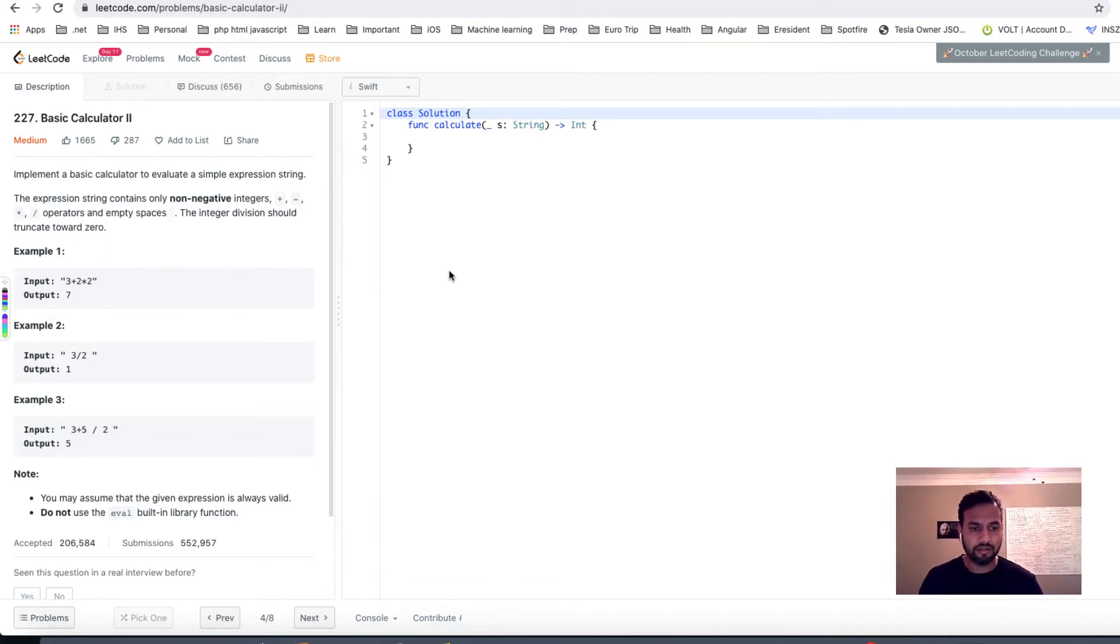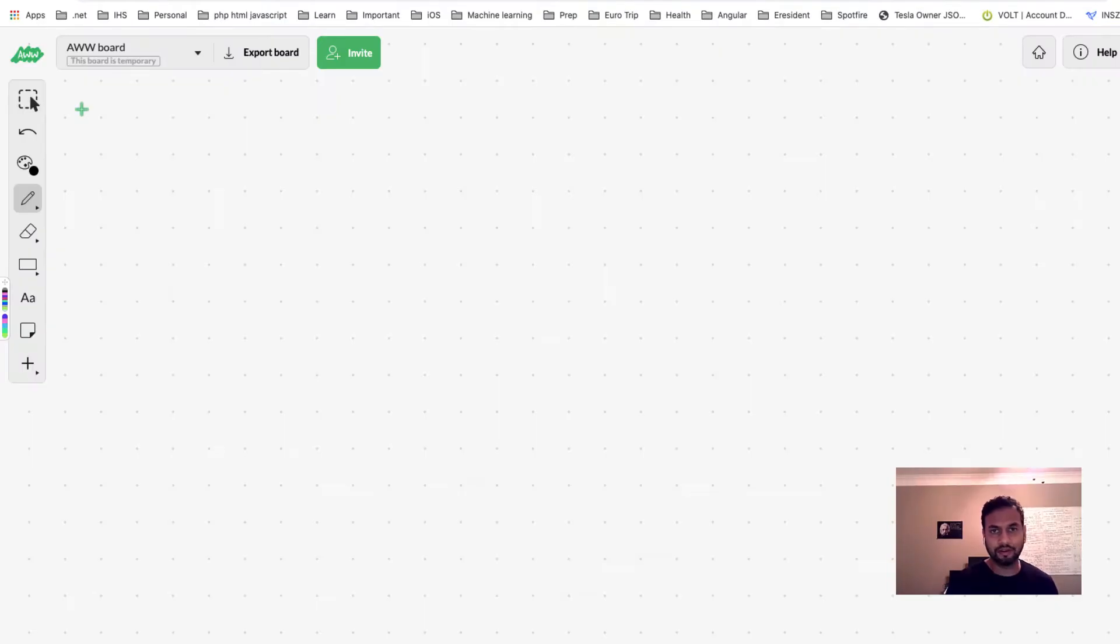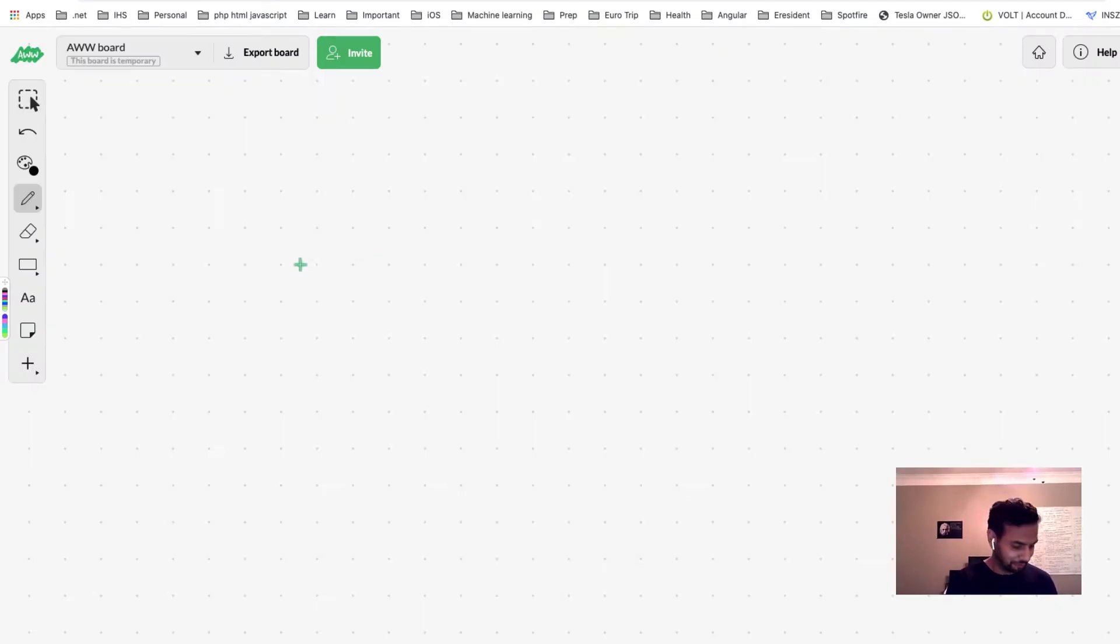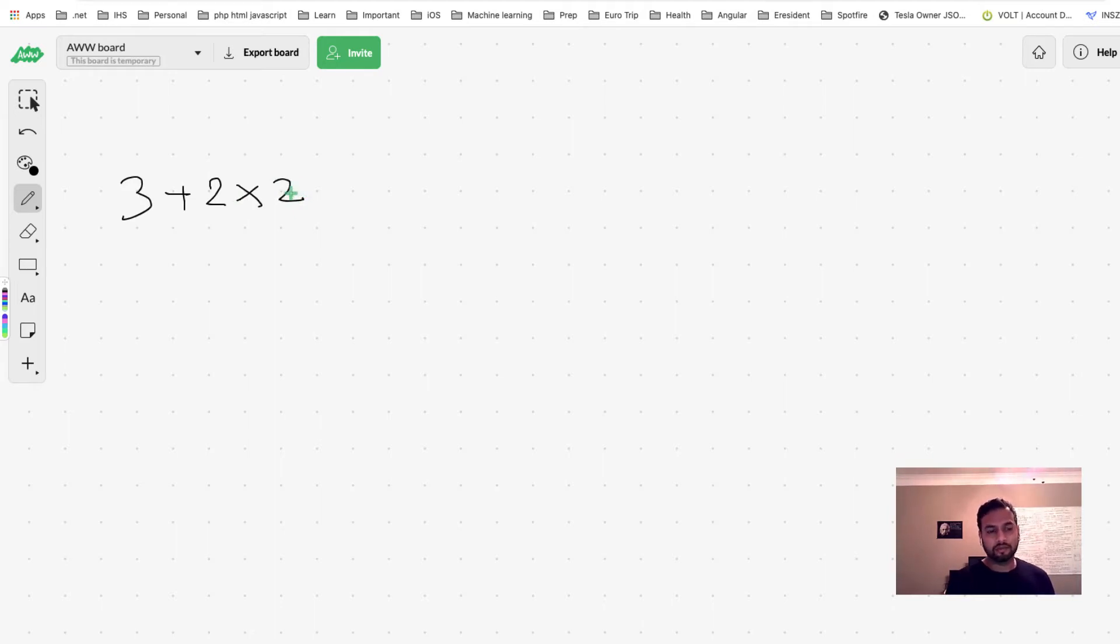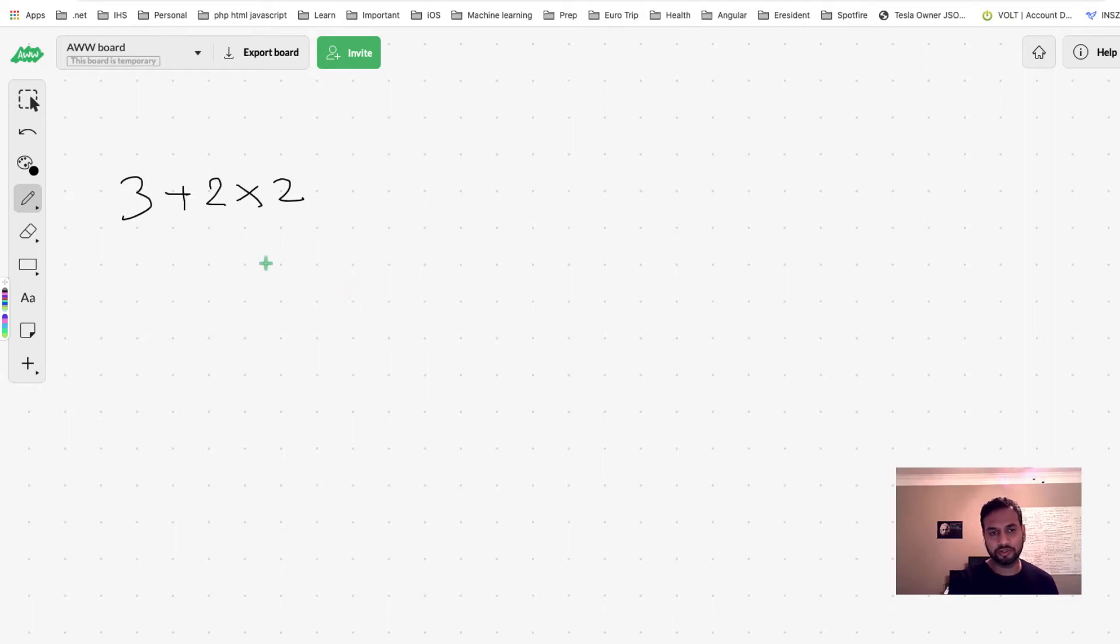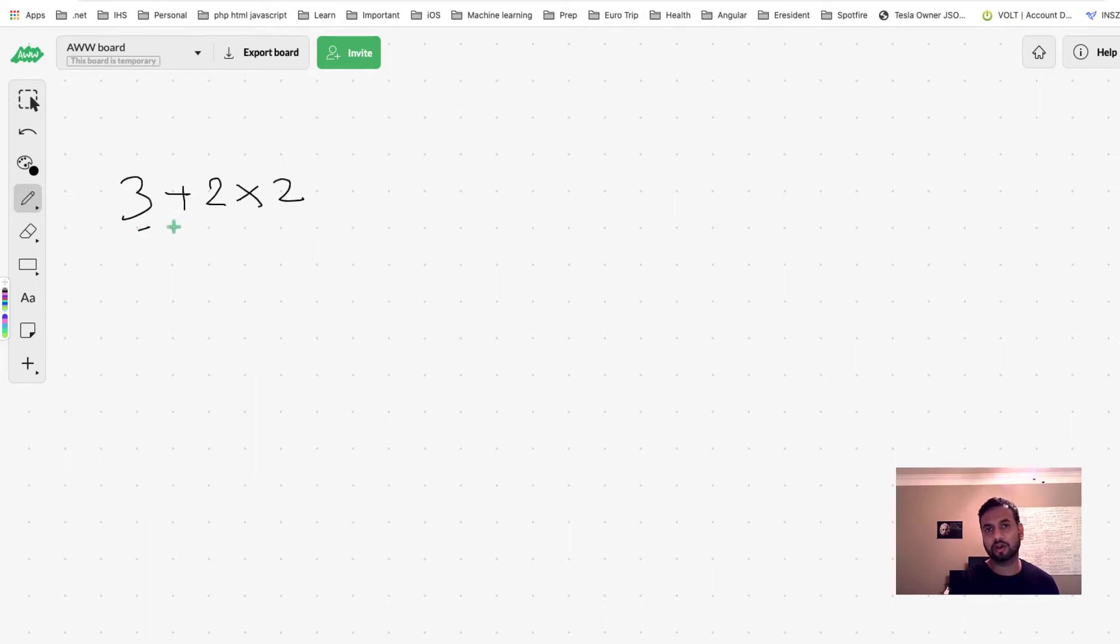With that in mind, let's go to my whiteboard. So the problem is 3 plus 2 multiply 2. Now the only trick here which is kind of tricky is that you have to postpone the operation. So let's say you read 3 and then the second thing you read is plus, you can't do the operation yet because you don't have 2 yet.